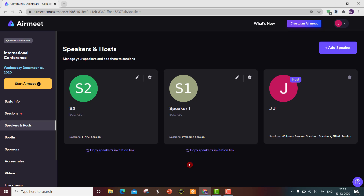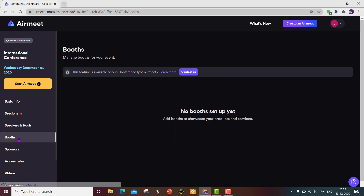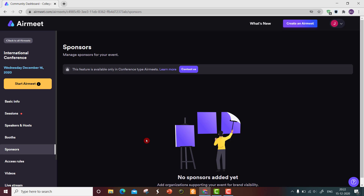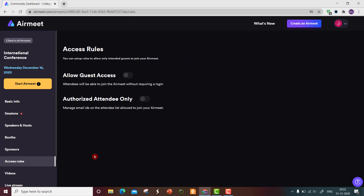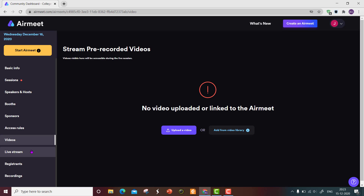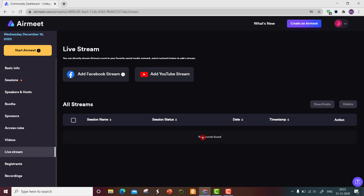In the International Conference event, there are additional options. The Booth feature is available only in the conference-type Airmeet, which is a paid version. Sponsors option is also only in the paid version. Access rules allow guest access or authorized identity only. You can export this. Under Video, you can stream pre-recorded videos by uploading them to Airmeet. There is also a Live Stream option where you can stream the Airmeet or do a live stream on YouTube.